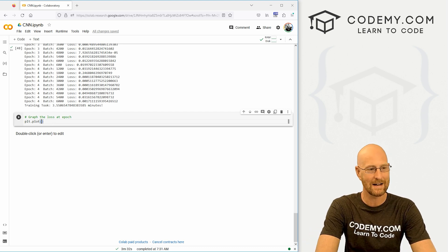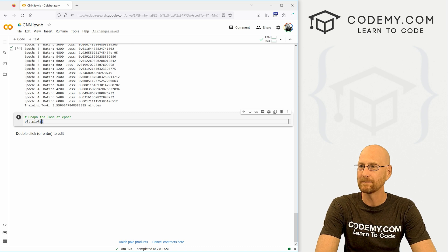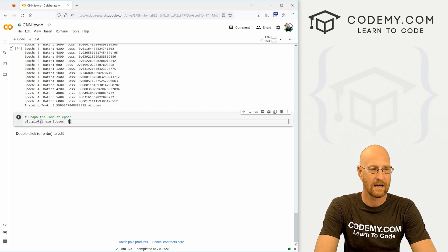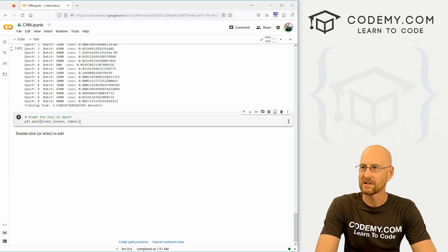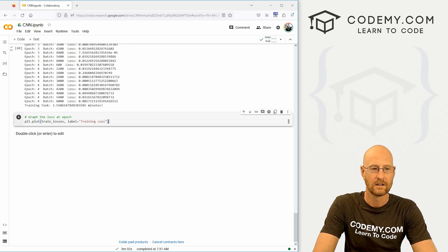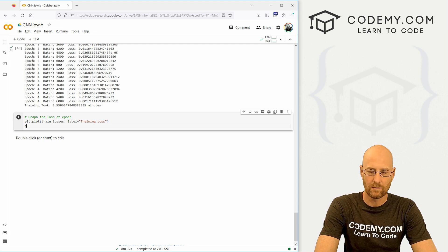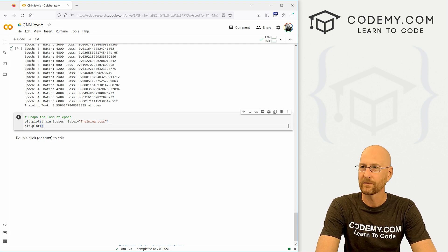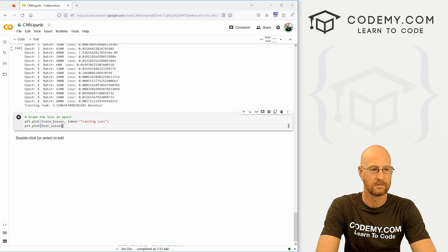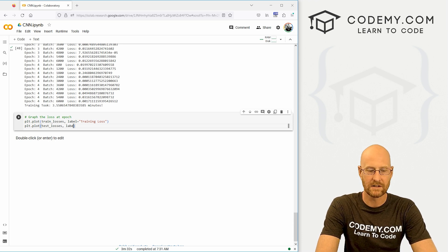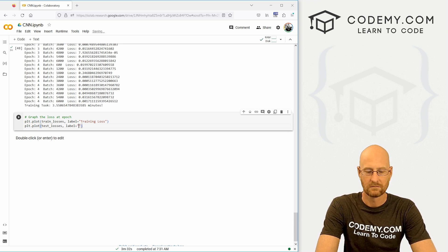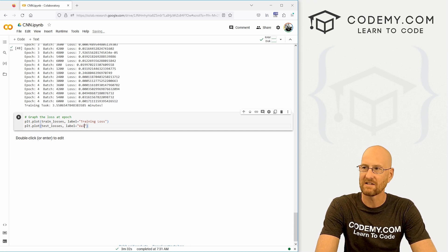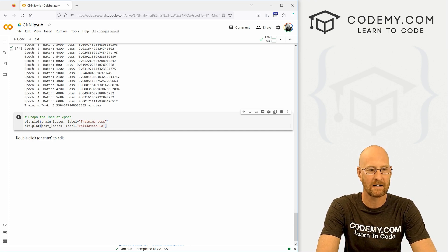So, all right, so let's plot this guy, plt.plot. And then we want our train_losses. Now let's give this a label so we can see what's going on. And this is going to be training loss. And we also want to plt.plot our test losses. And we'll give this a label of test losses or say validation loss, something like that.